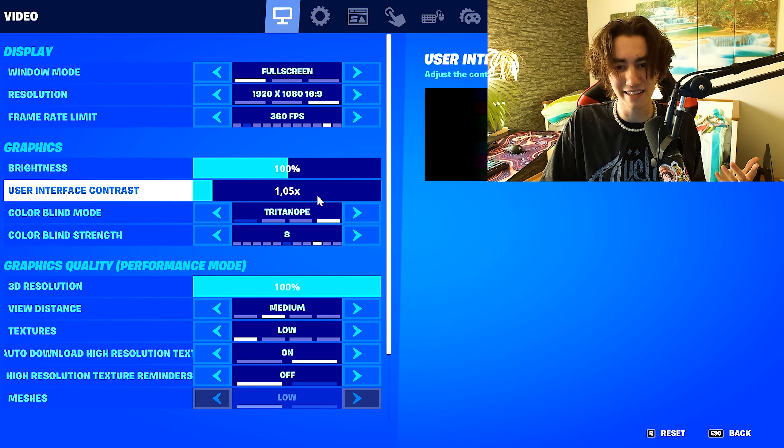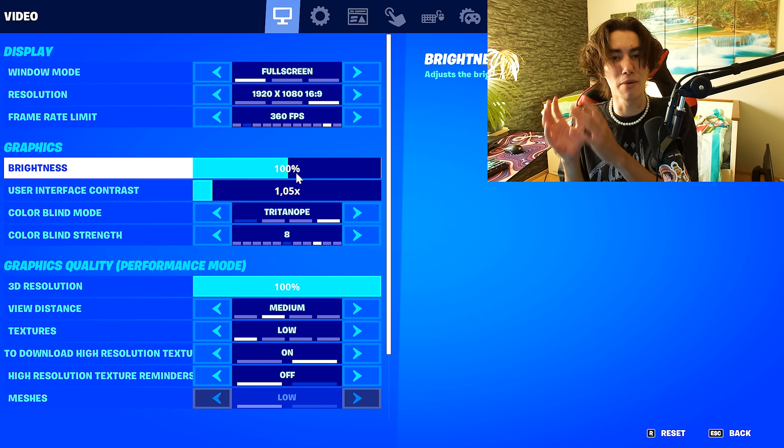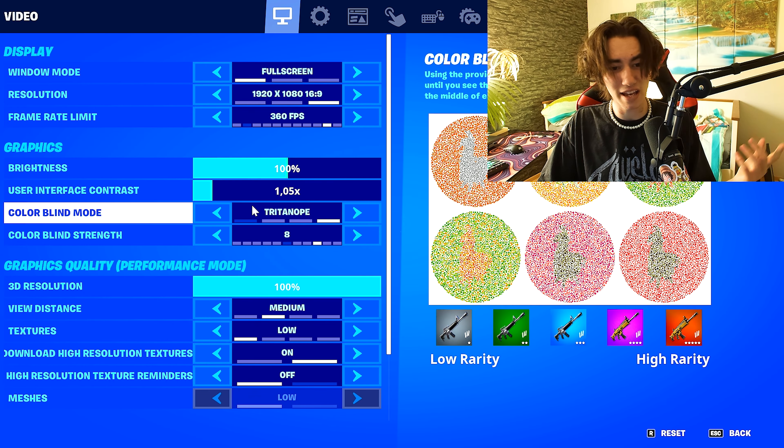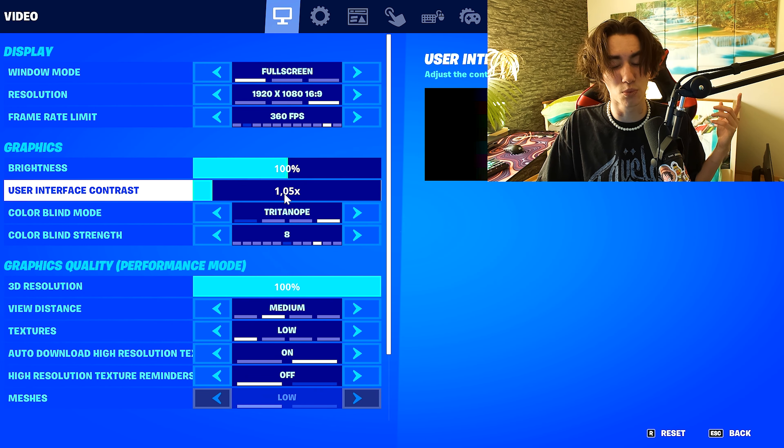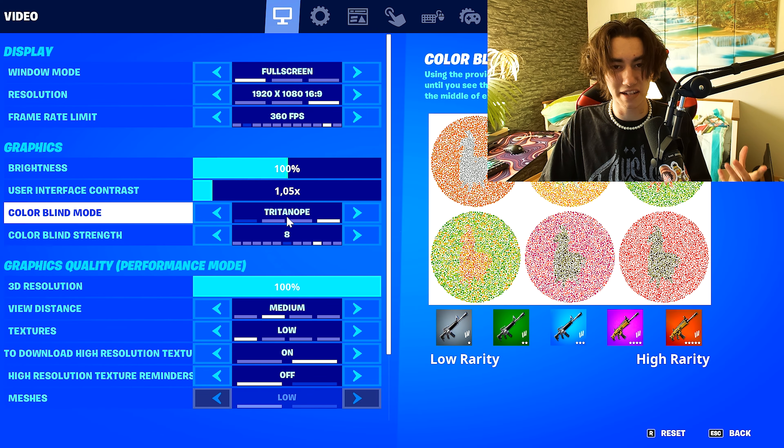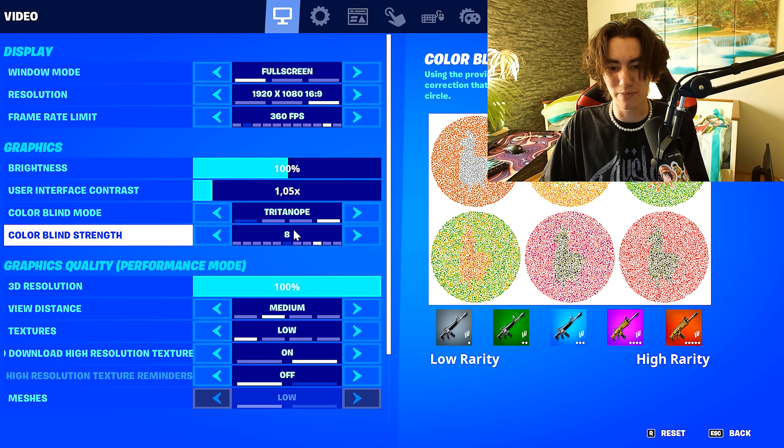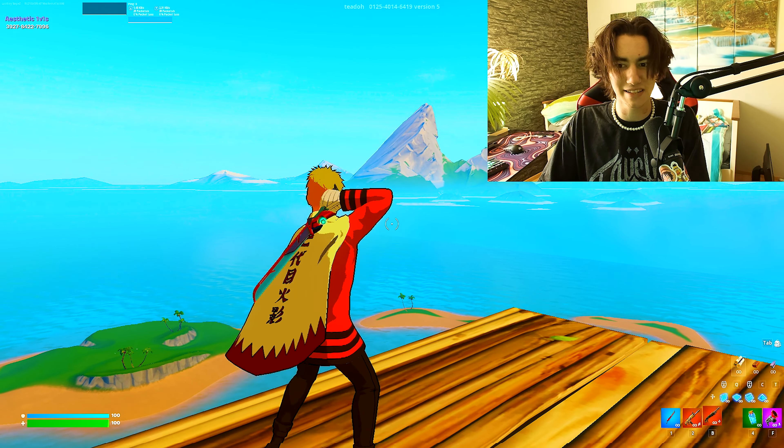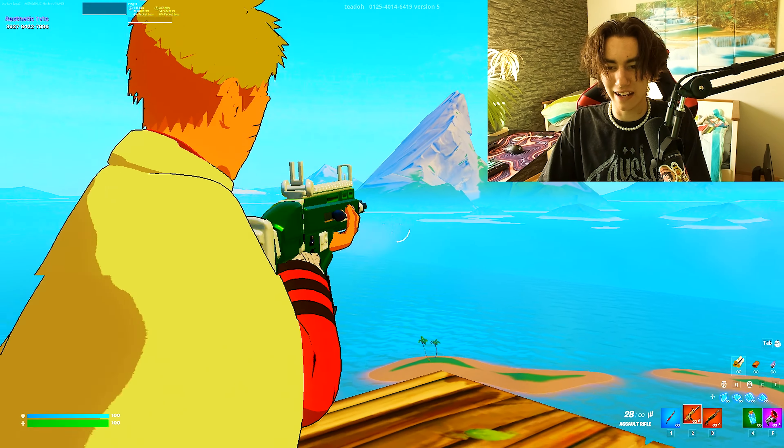First place we're gonna take a look at my settings. I have my brightness set to 100%, user interface contrast to 1.05x, tritanope set to 8 because tritanope in my opinion is the best colorblind and it makes the game super vibrant.